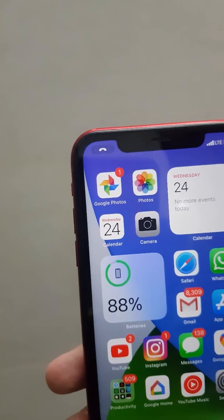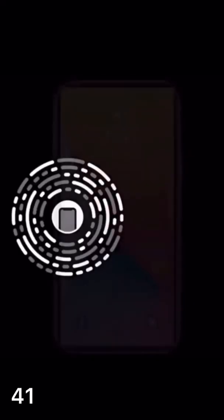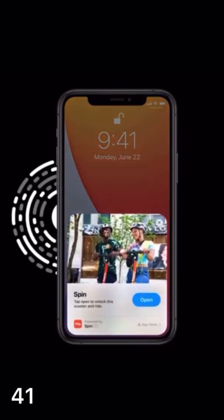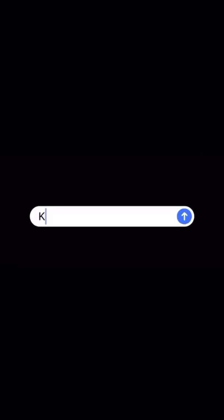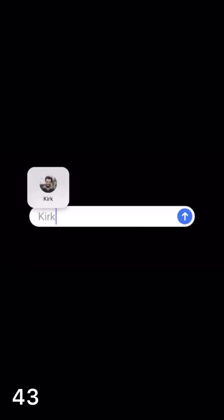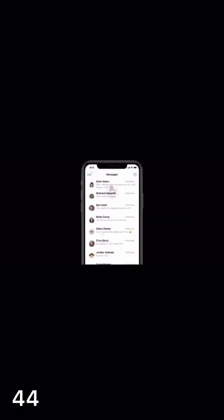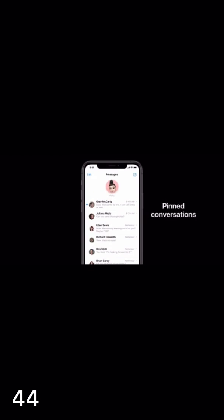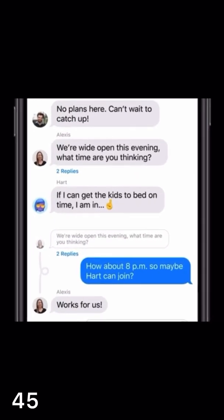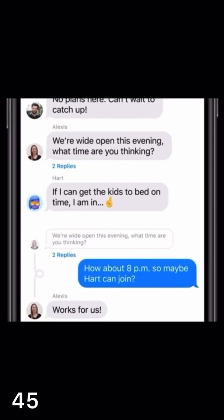Other changes include App Clips, which is a smaller part of an application. iMessage groups now have a new profile, and you can now mention your friends in group chats. You can pin conversations, and using inline replies you can reply to a specific person in the group.